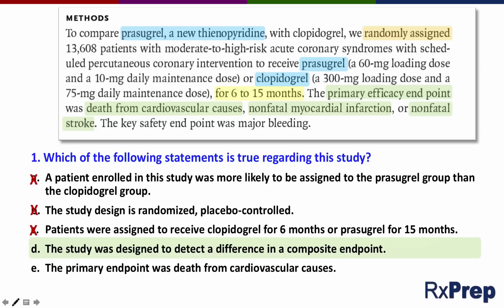Answer E states the primary endpoint was death from cardiovascular causes. Since we just discussed the composite endpoint, you should easily be able to tell that this is wrong. Death from cardiovascular causes is only one component of the composite endpoint.